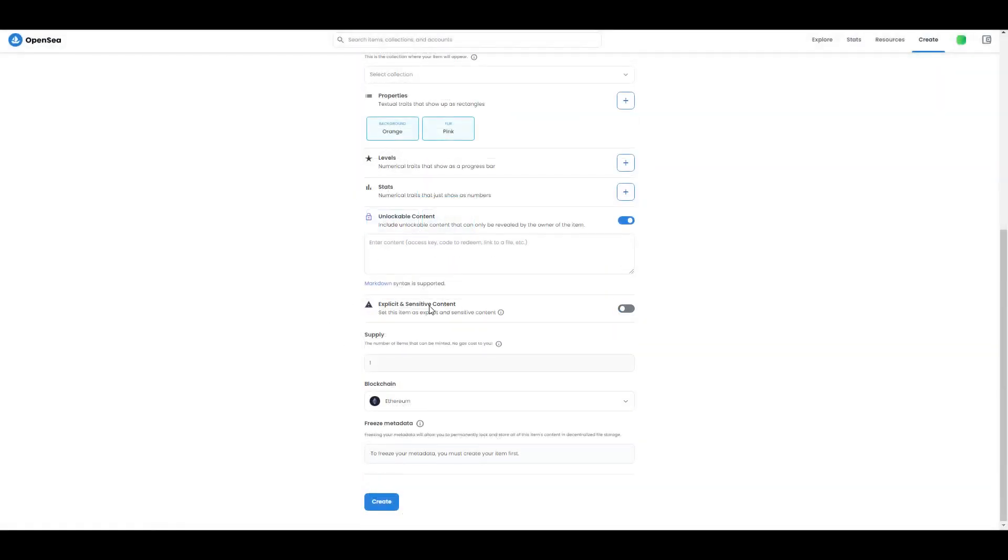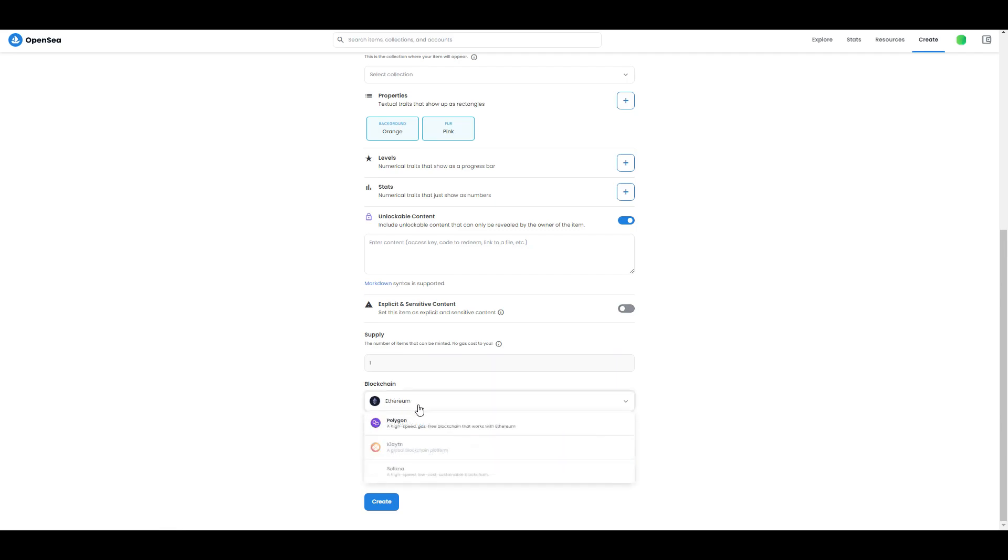Next thing we have is sensitive content - basically if you have something sensitive in your NFT you should check this. If you don't, uncheck it. Then the last part before we create our NFT: you need to choose on which blockchain you want to mint it. You have a few options - you have Ethereum made by default, but gas fees are extremely high.